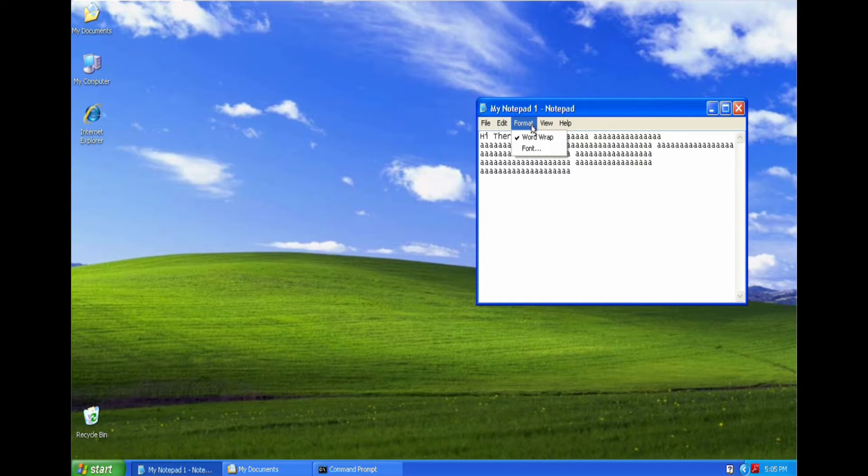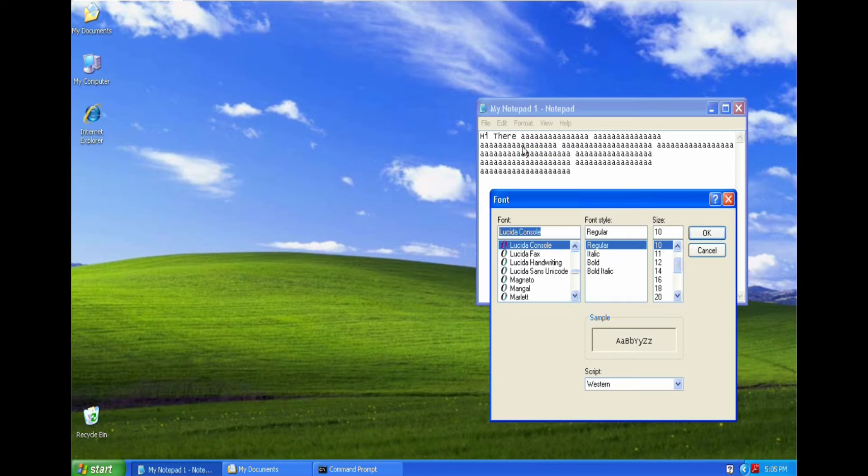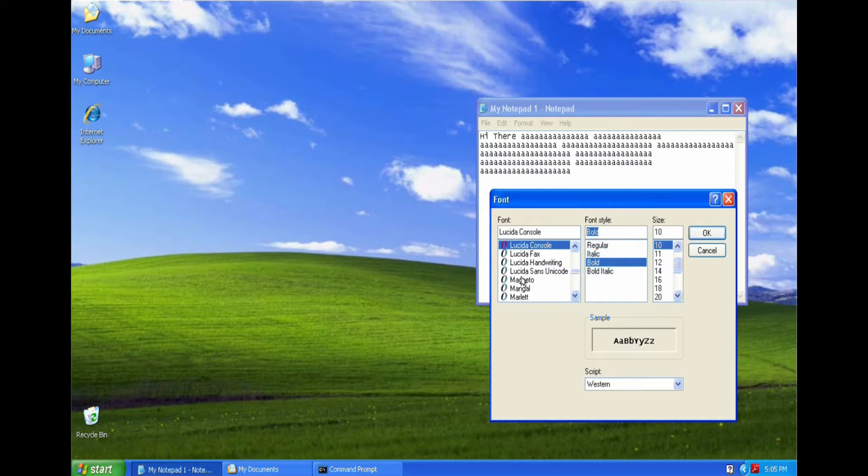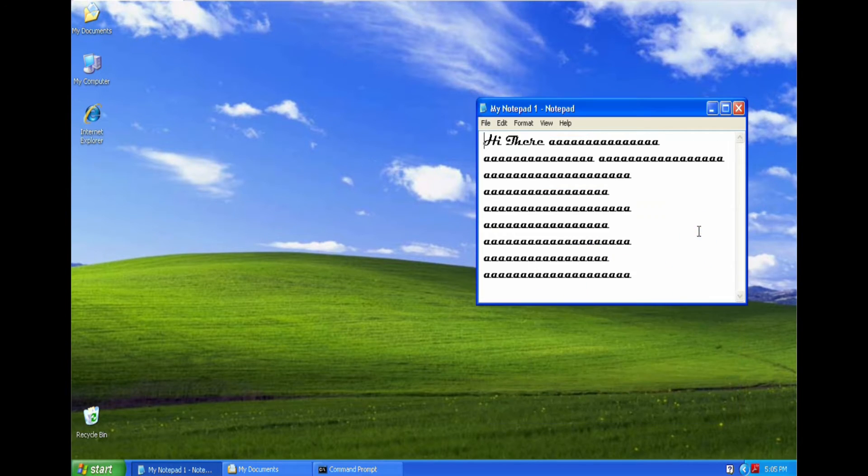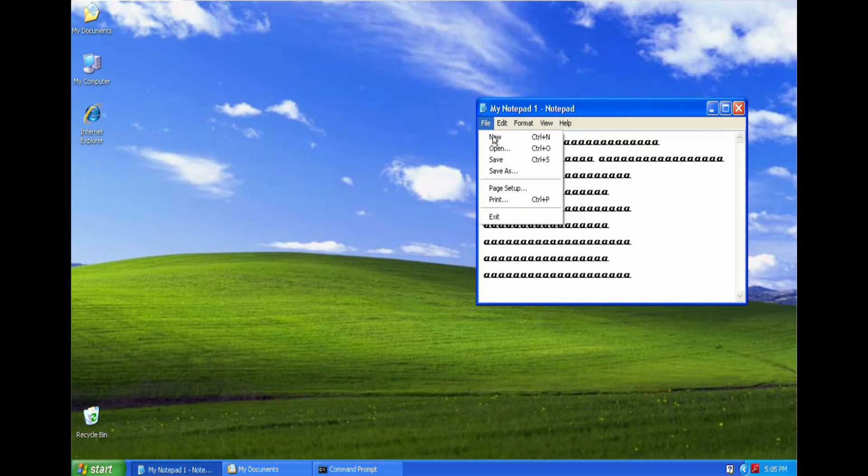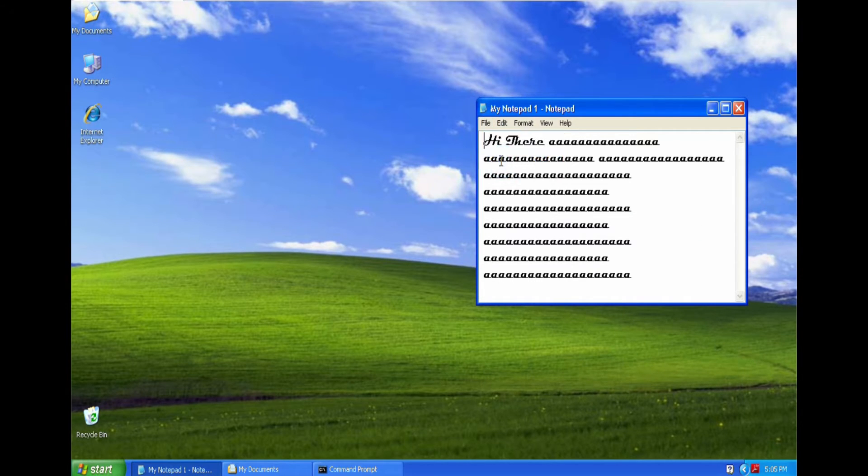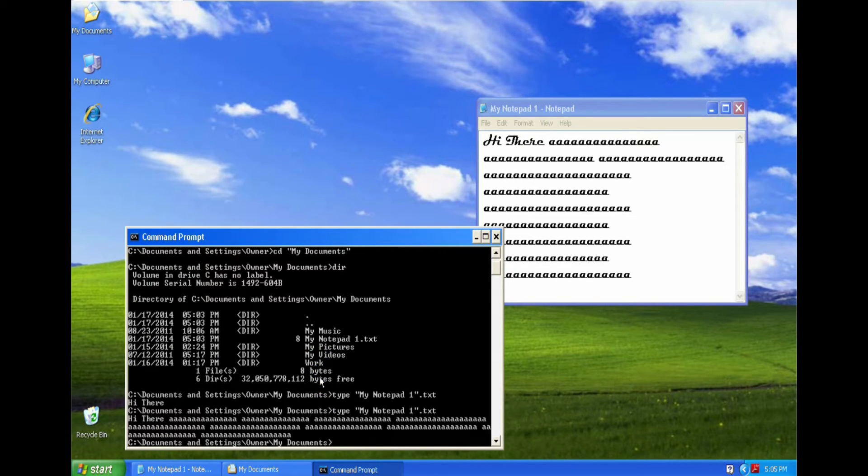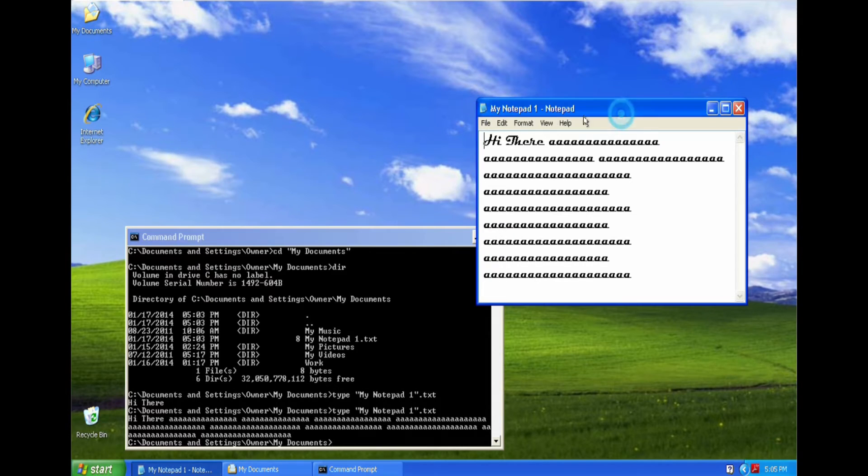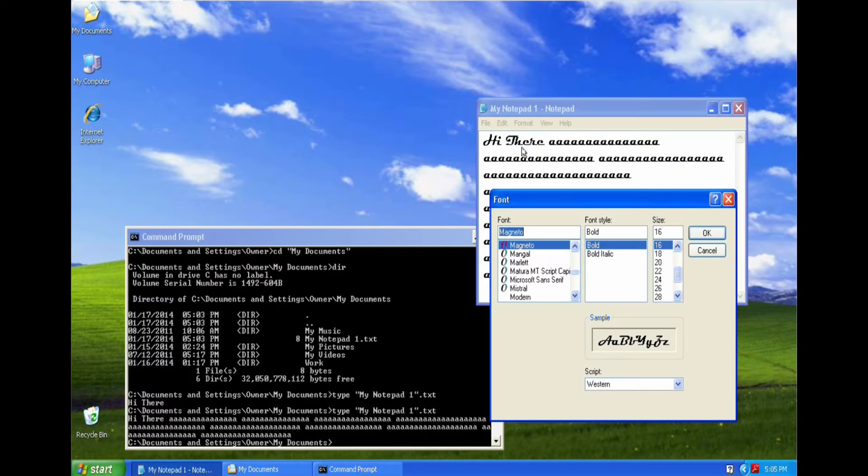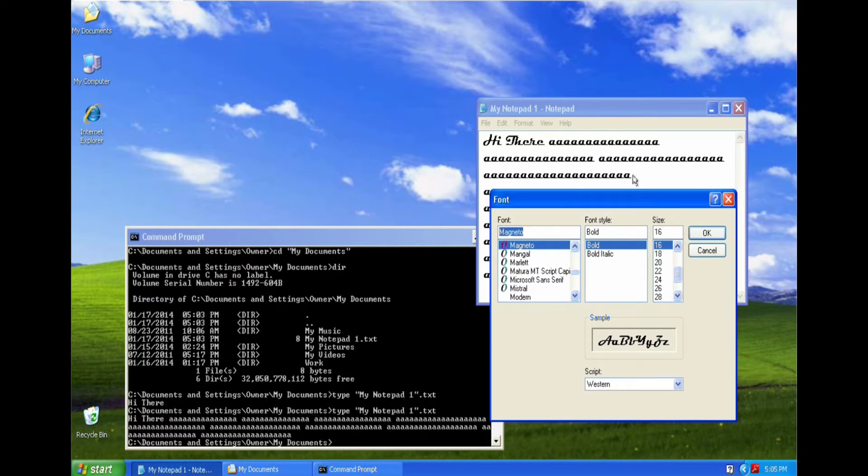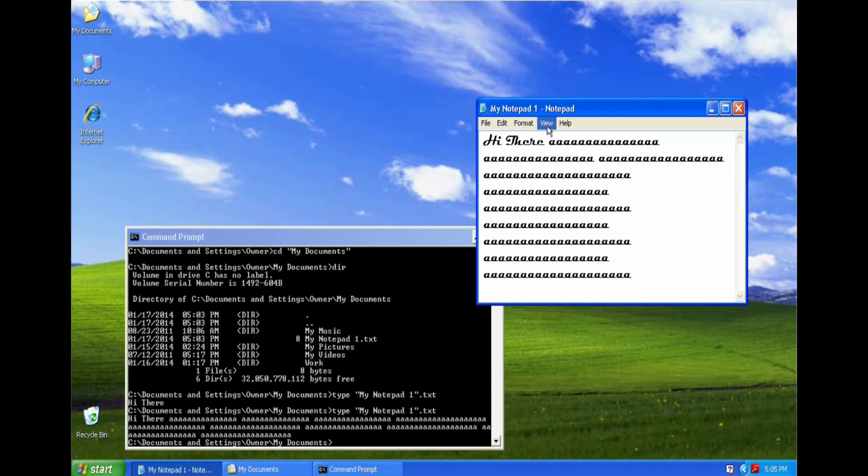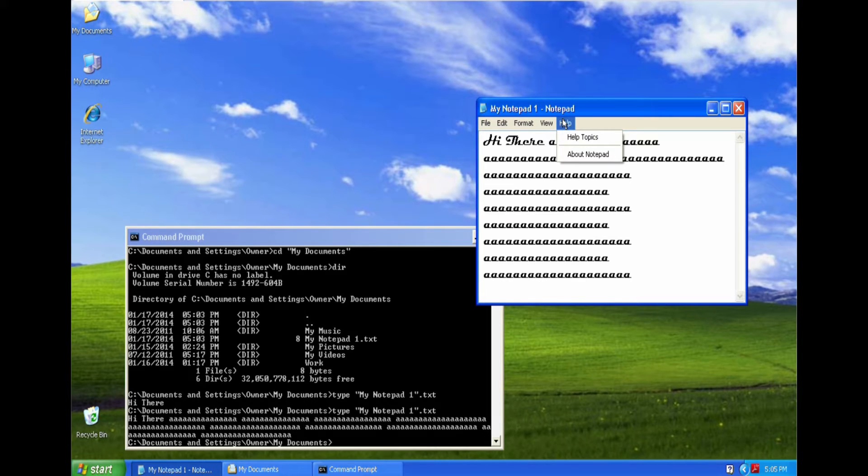Now also under the format, we have the font. Now we can change the font, how it's displayed, the size. But file save. We go back into the DOS window, we'll type that document again, it's still text. So the format here and the font is only to do with how it's displayed in Notepad itself, nothing to do with how it's stored in the file.